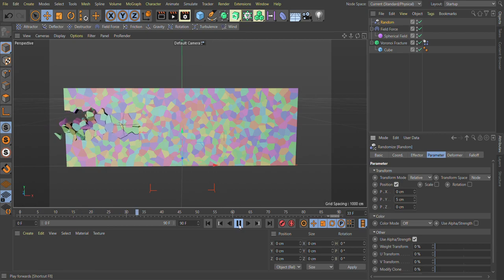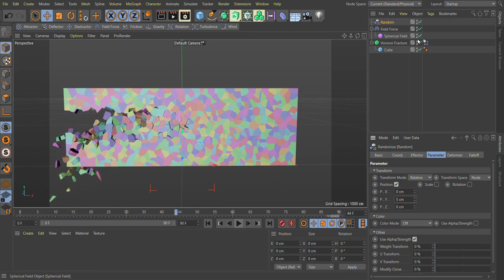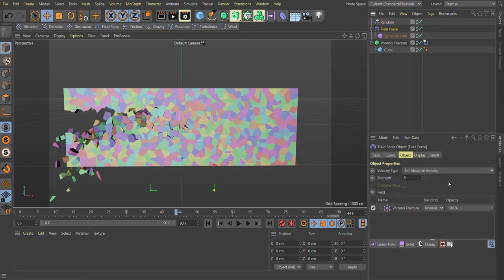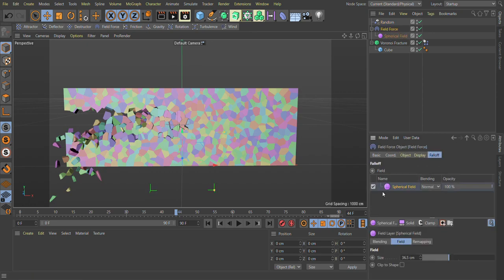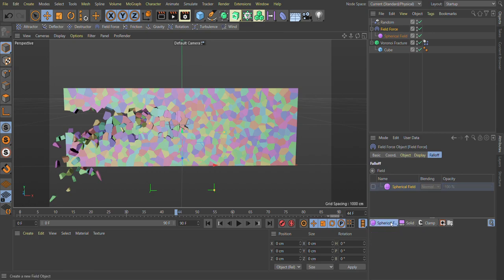You can use any other field. Let me show you more examples. As you can see, we just go in field, turn off spherical field for now, and we add a torus here.